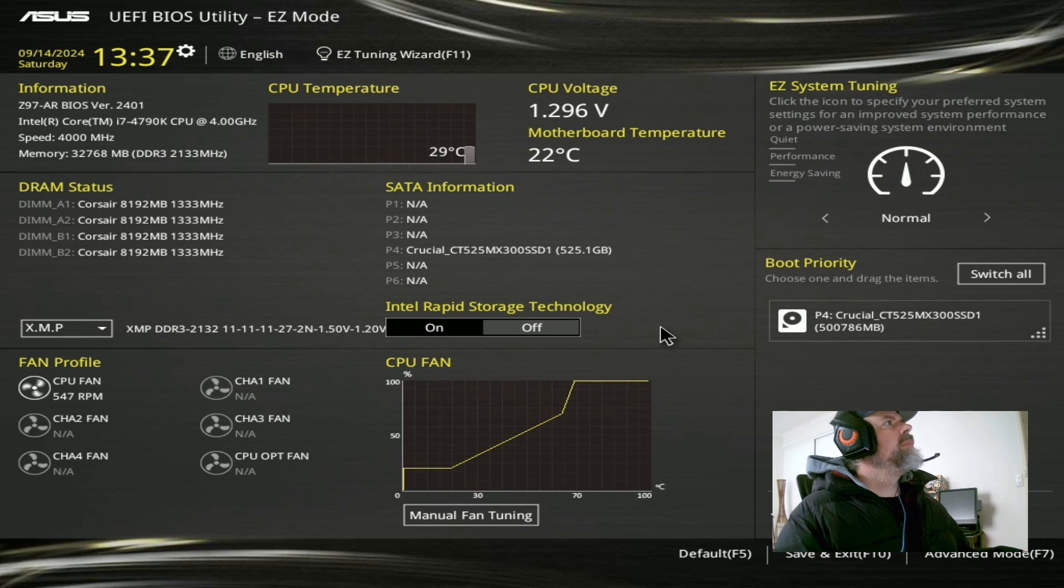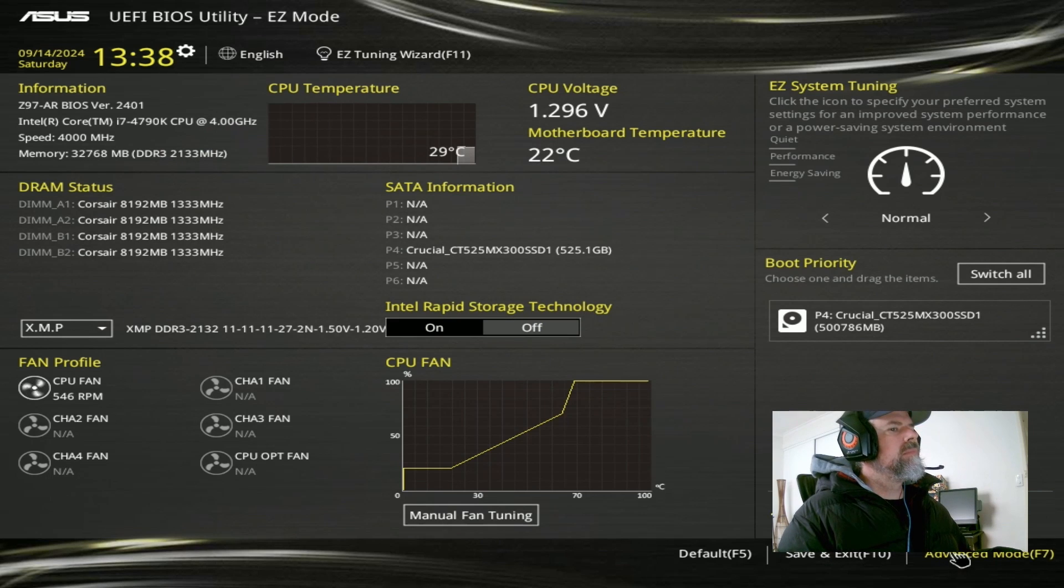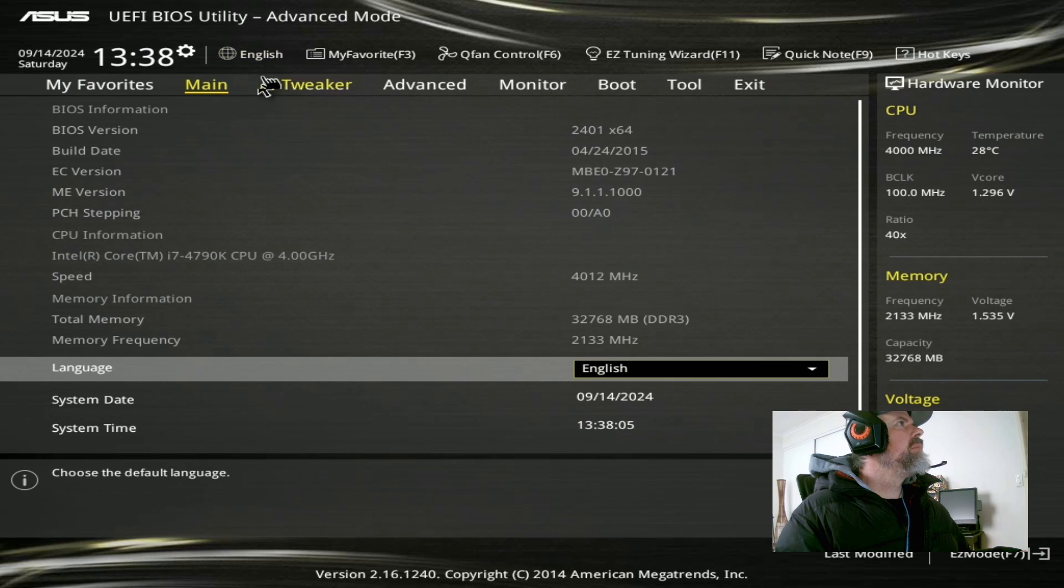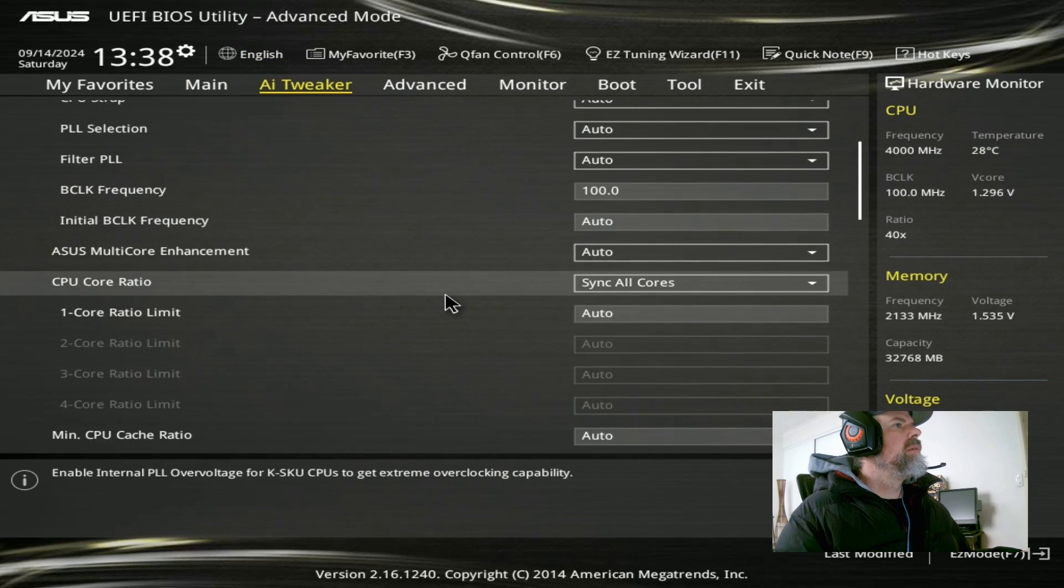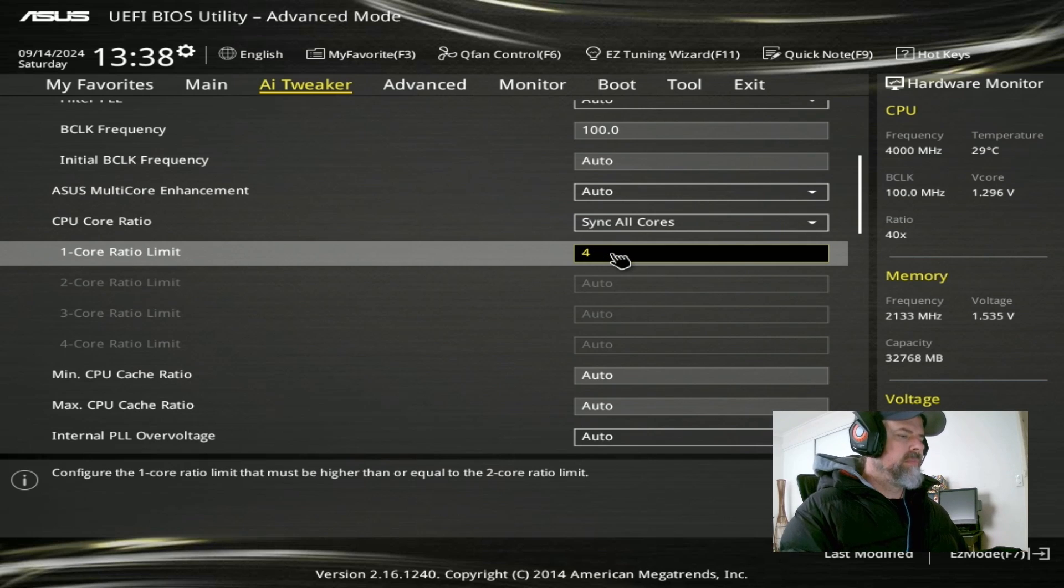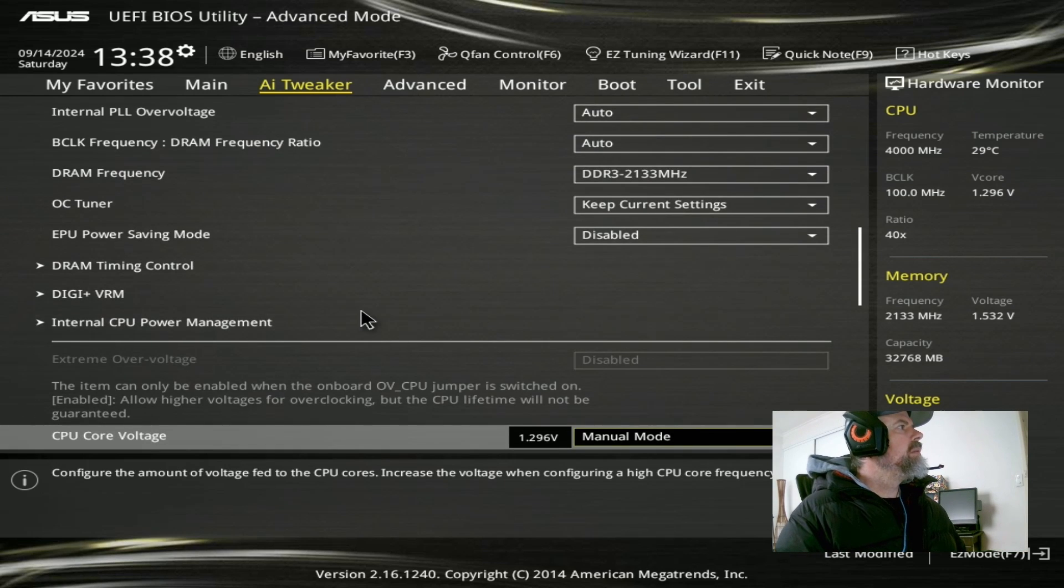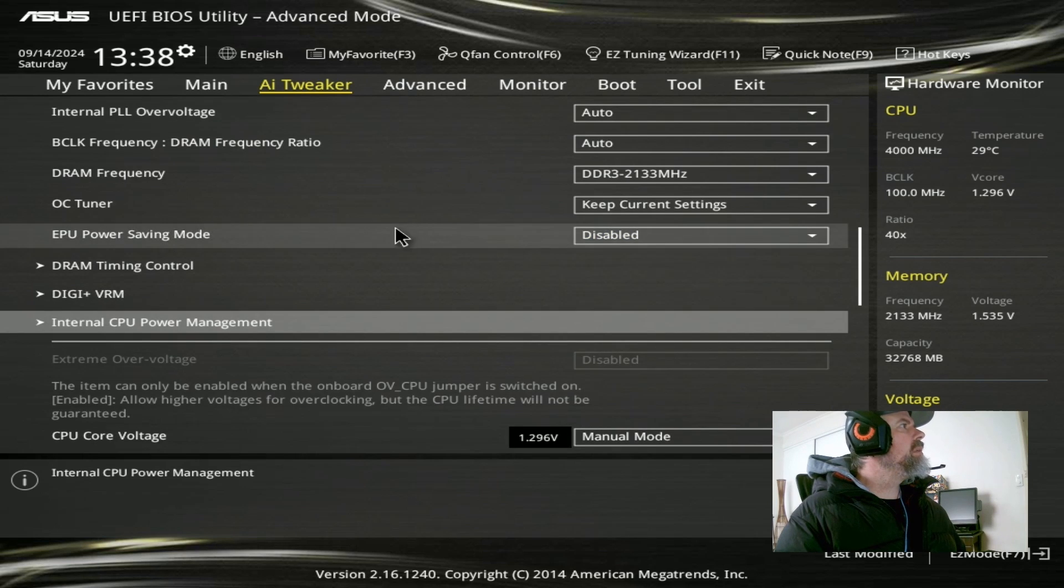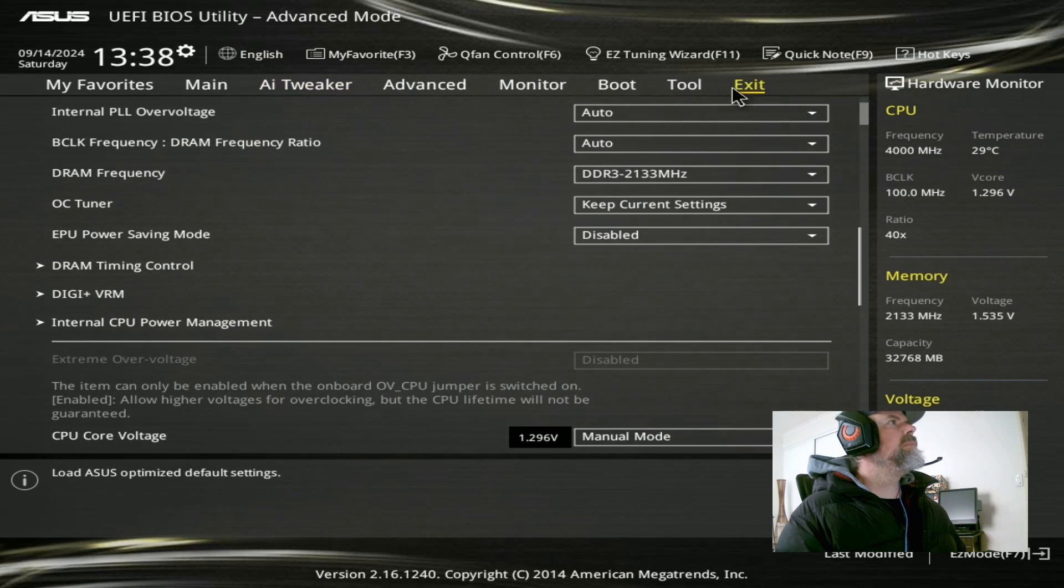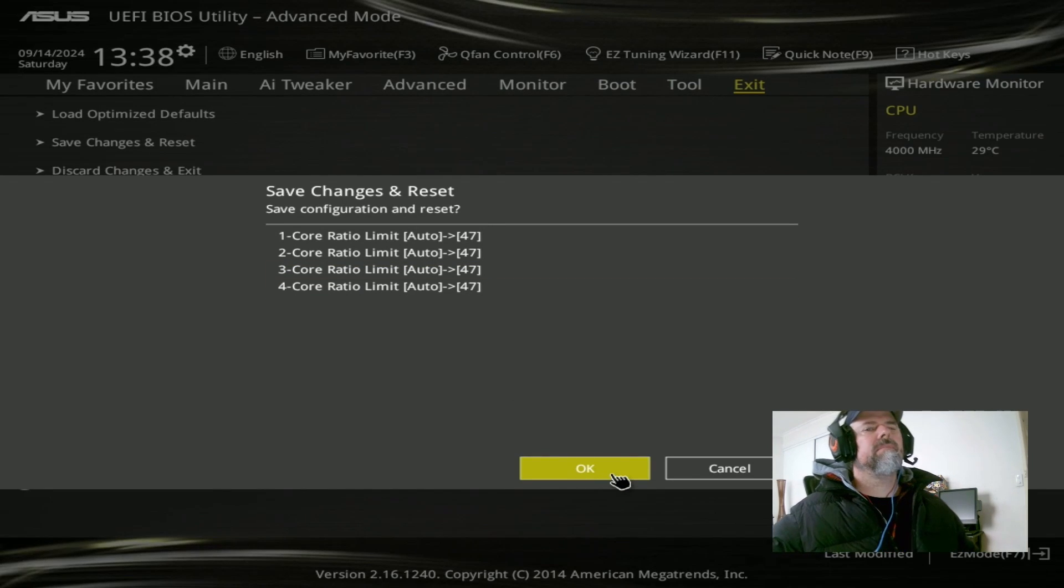Now, we're going to go straight back into the BIOS and reset our multiplier to 47. Because this motherboard just doesn't like to save it the first time. Here we are. Advanced mode. AI Tweaker. Look at that. Didn't save. 47. This time it will save. Just make sure that our current limits are set. And LLC is 5. Okay, we're good. Save. There we go. Save changes and reset.